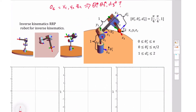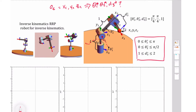Before we go any further, it's important to understand the constraints on our robot. Theta one can only go between zero and pi - so half a rotation. Theta two is more constrained; it only goes between zero and pi over two, so from pointing to the side to pointing straight up. And d two is always between one and two, so there's a limit to how far it can extend. Those constraints are important as we try to draw this.